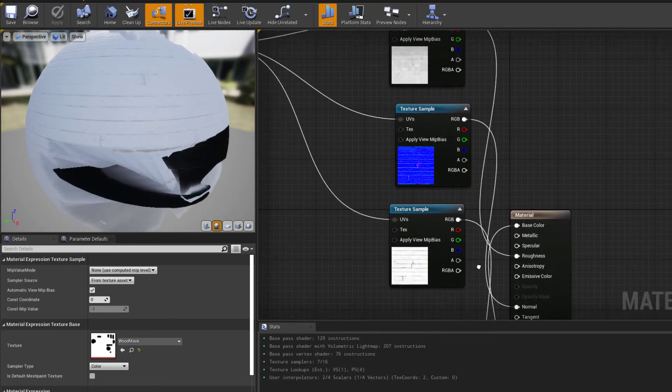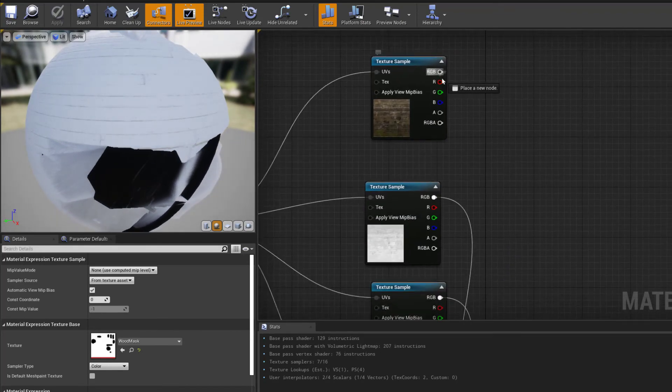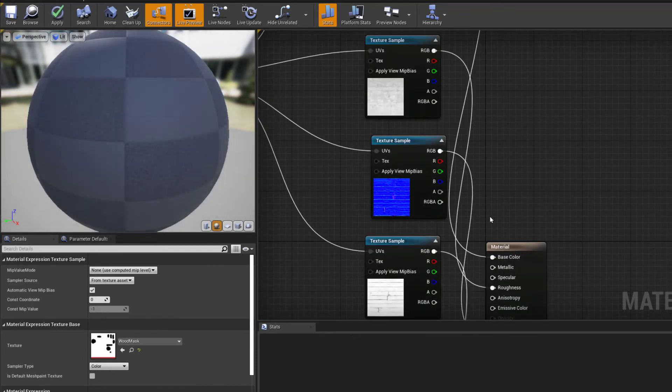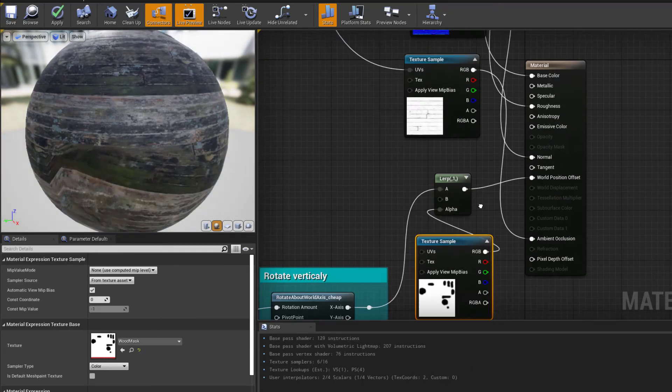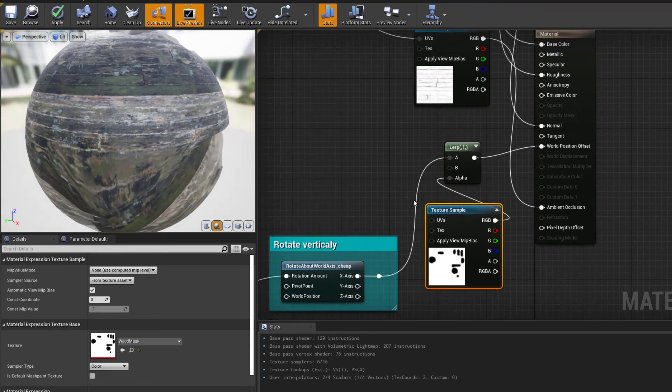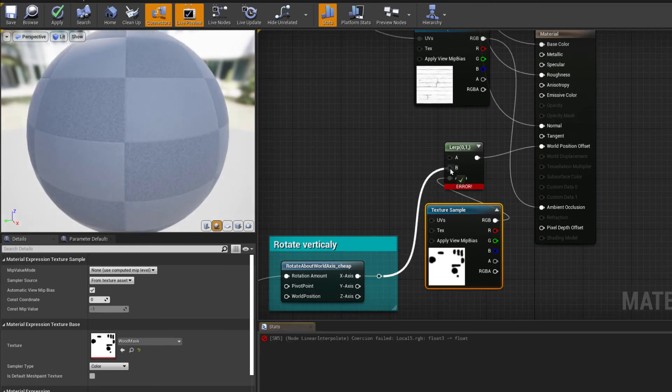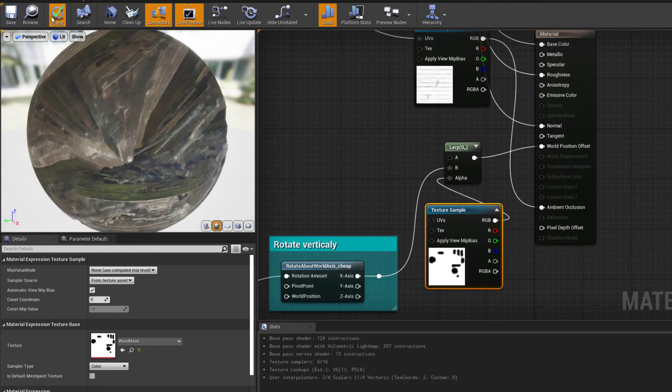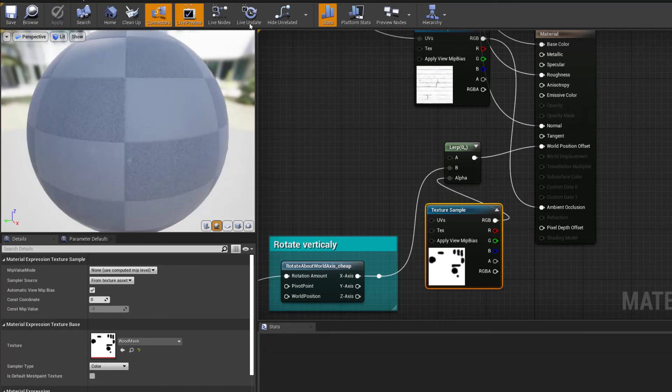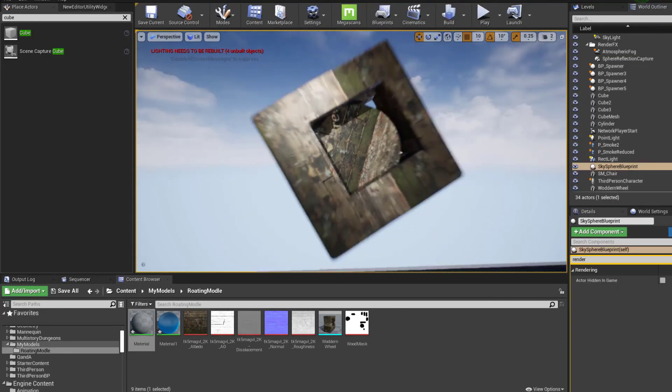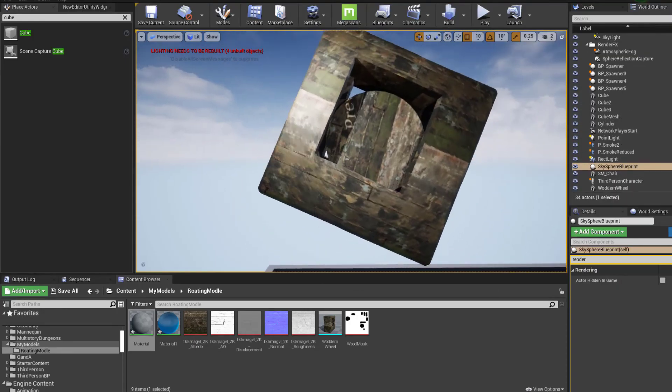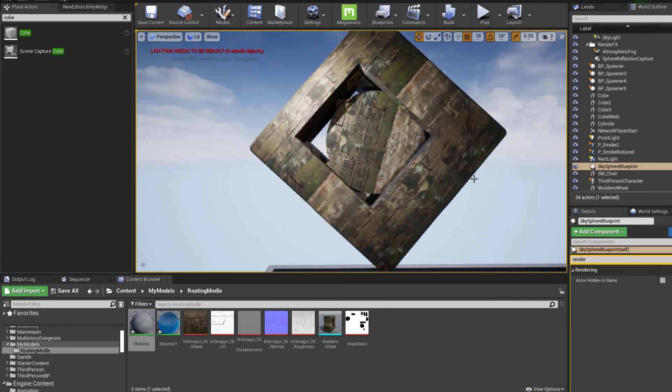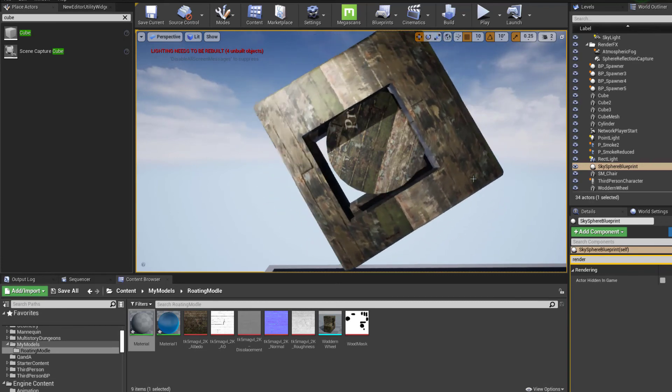For example, if I wanted it to be the opposite, I would just need to change over what was lerping. We would get the opposite effect where the outside is going to be rotating around the inner section.